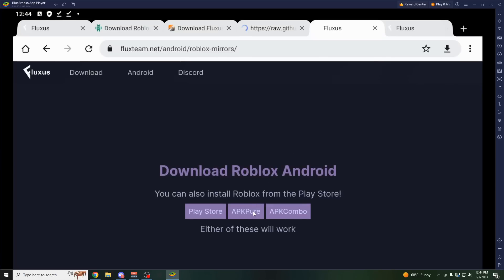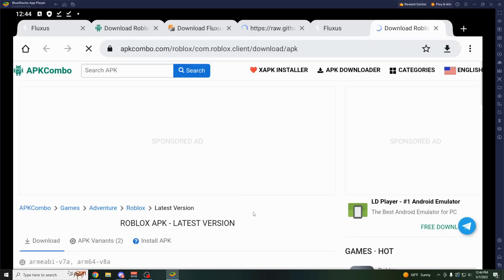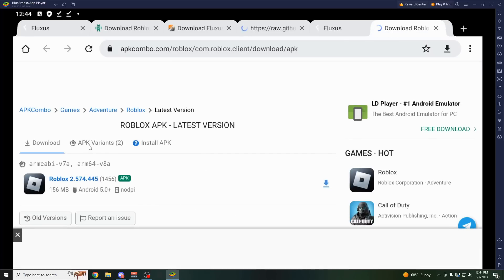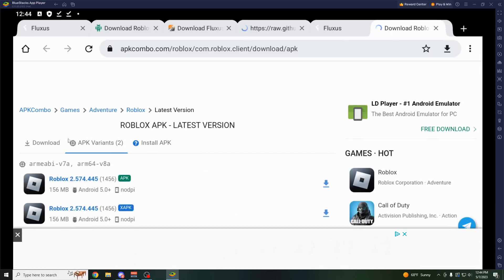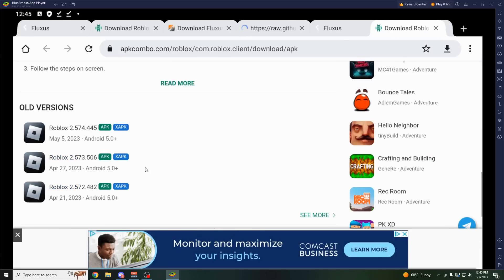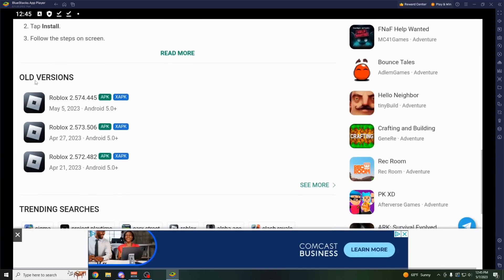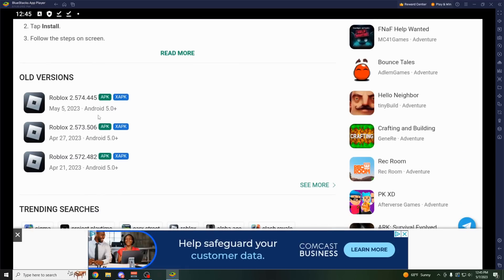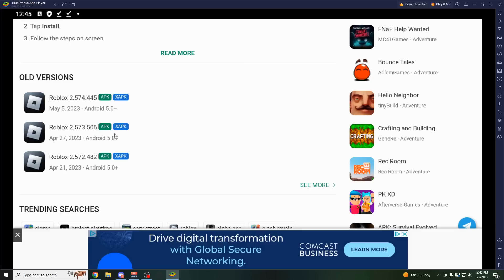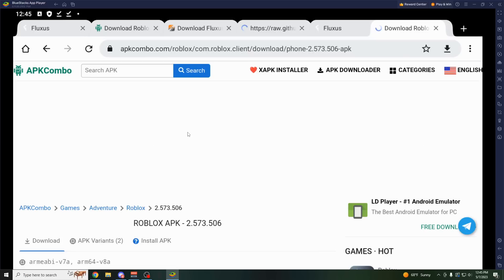Close out all their ads, click on APK Pure, scroll down, go to APK Variants. Make sure you actually do this, and then scroll down even further until you get down to the old versions, and click on 573.506. If you are watching this video in like a week or so, just join their Discord server and see what version it's on. For me it's on this version right now, so I'm going to click on this.